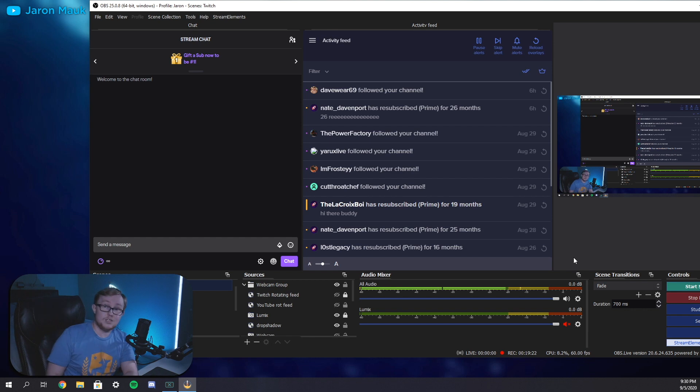And just like that, you have your rounded webcam ready to go. That's it. It's that simple. It is that easy to create a mask for your webcam in any shape you want. It doesn't just have to be a rounded rectangle. It could be a circle. It could be a triangle. It could be the cloud that we just did. It could be whatever you want. So get creative, have fun with it.